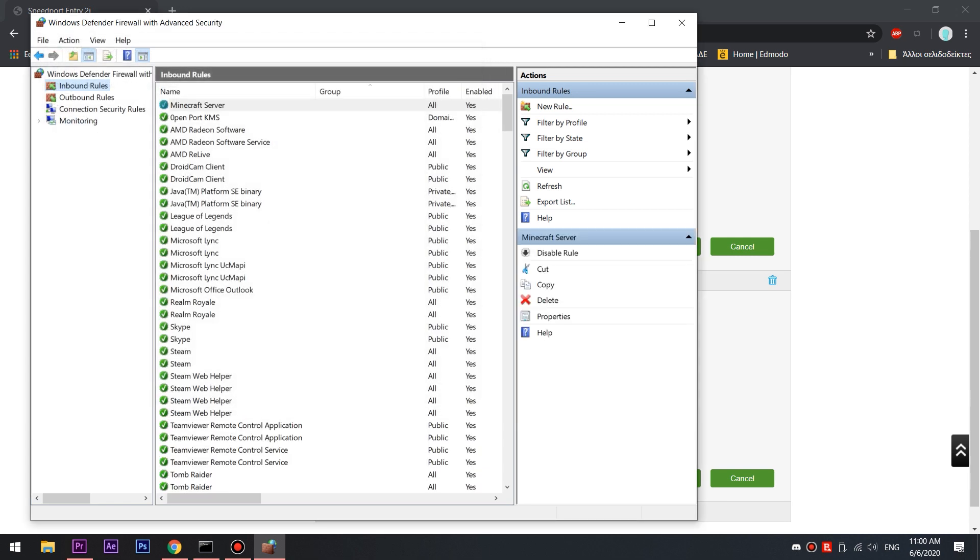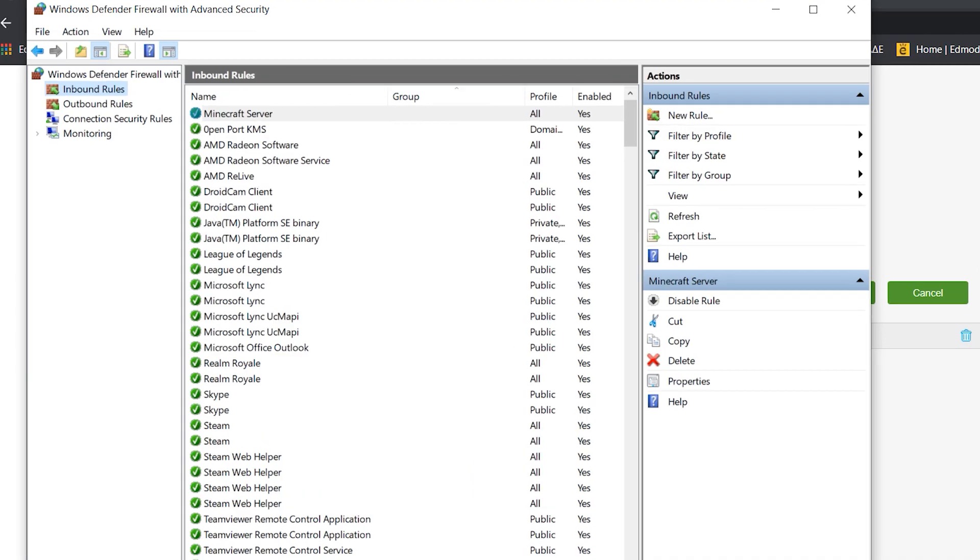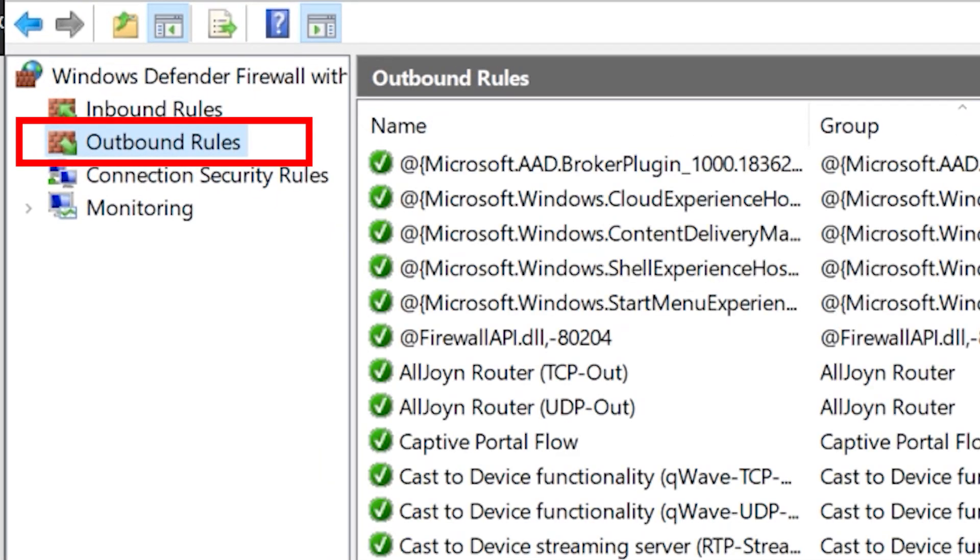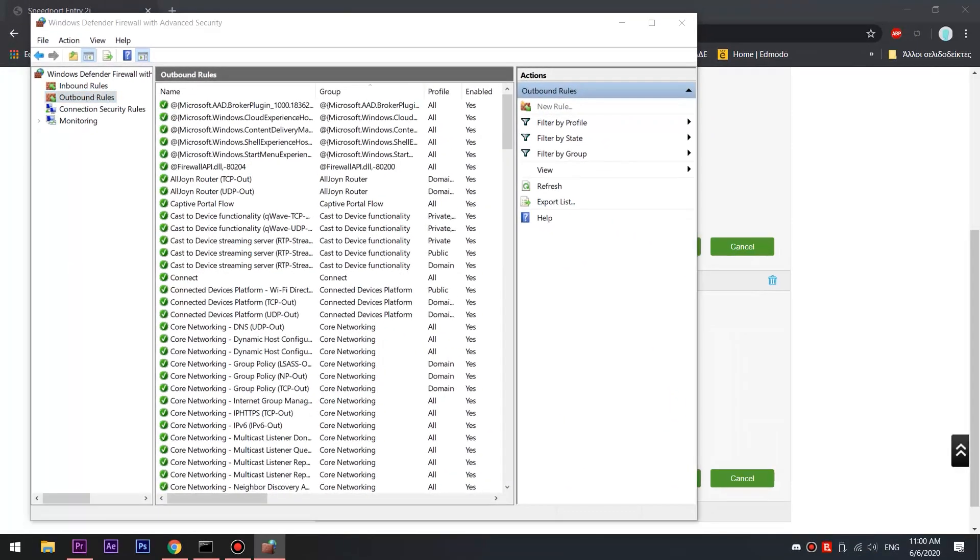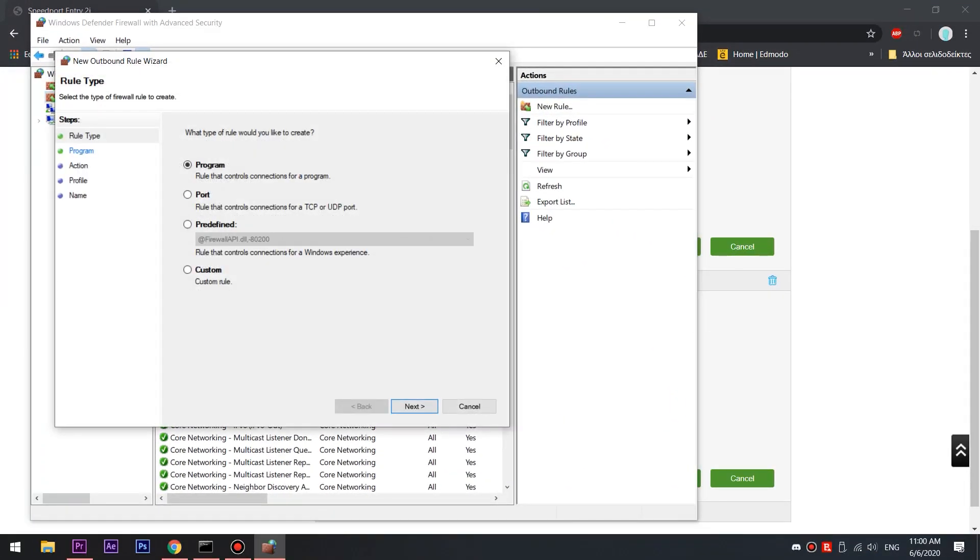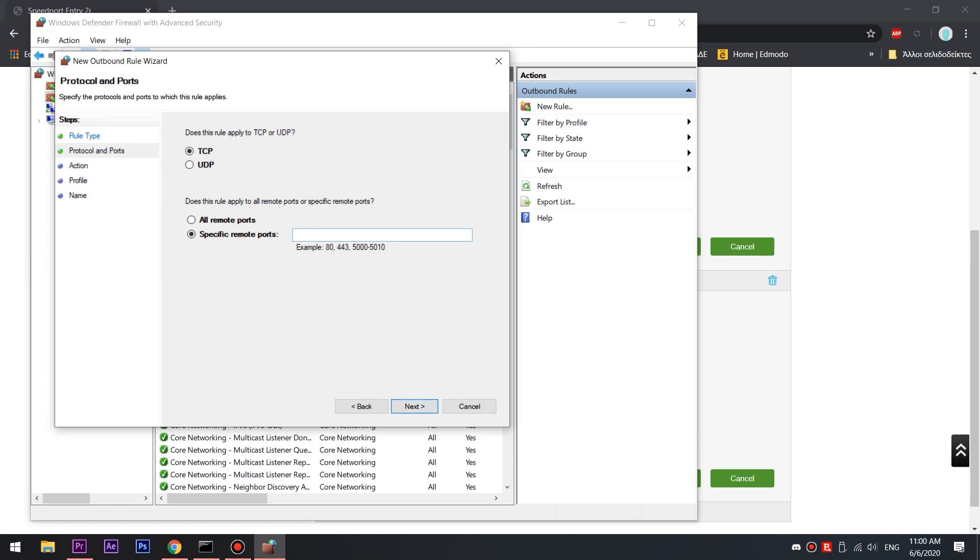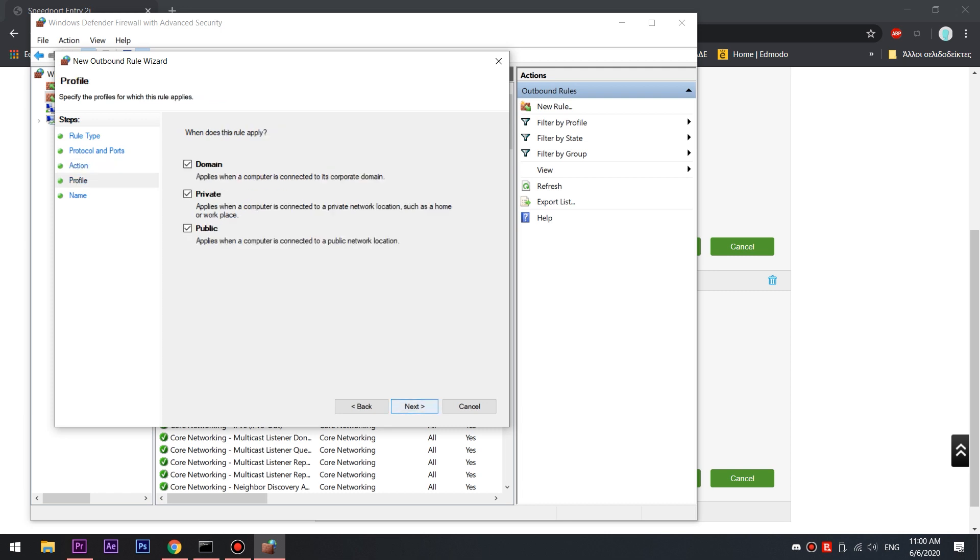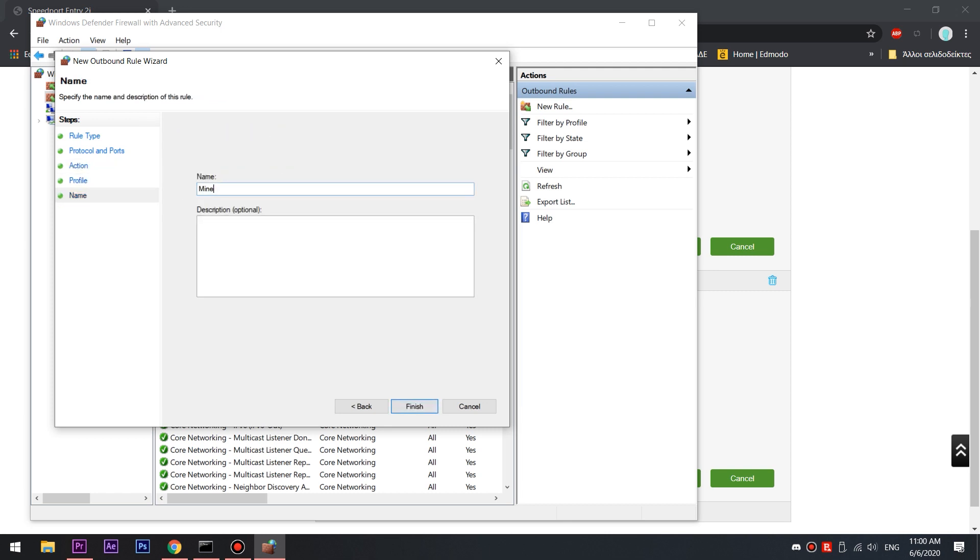This procedure should be done one more time but in the outbound rules tab. So go and click outbound rules, new rule, port, TCP 25565. Allow the connection. Tick all of the boxes and add the name and we are set.